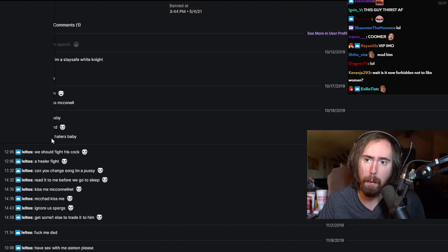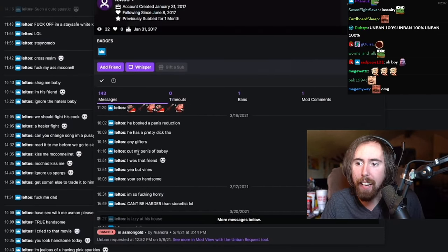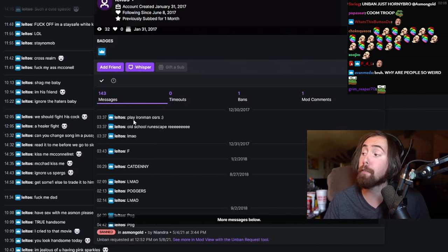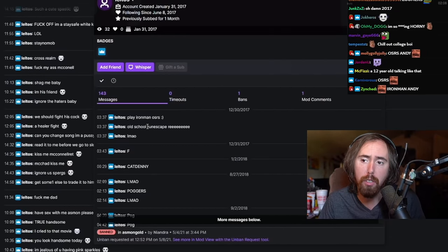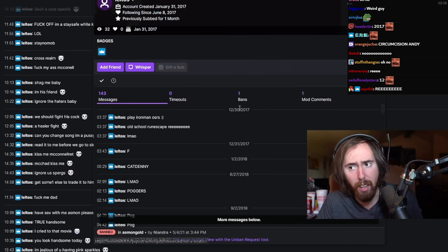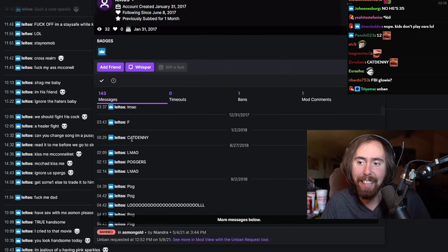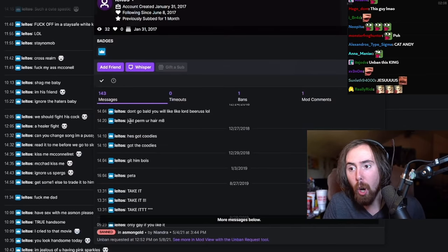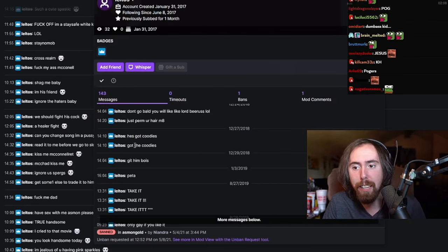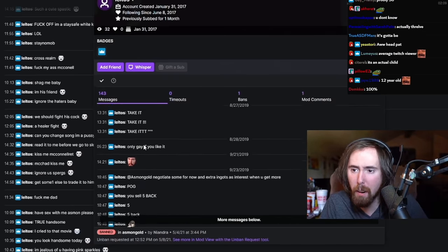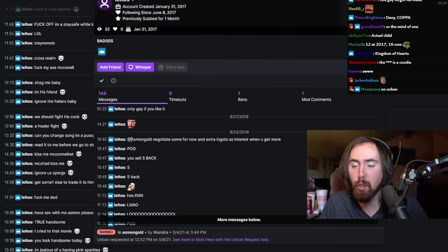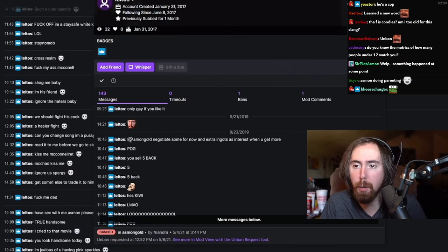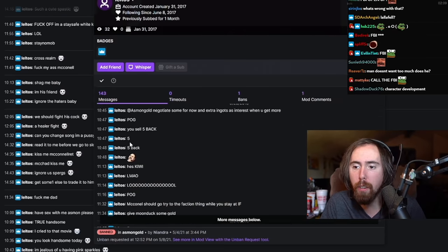Condoms win. I would fuck McConnell. Can you change song? I'm a pussy. Kiss me, McConnell. Red McChad, kiss me. Have sex with me, Asmon, please. Let's find his first message. I can't be harder than stone fist. I'm so fucking horny. Cut off my penis, baby. He booked a penis reduction. So the first comment that he's ever made in my chat, let's look at it right here.